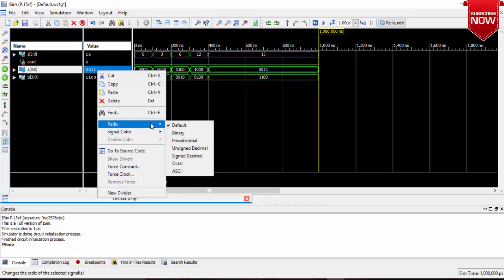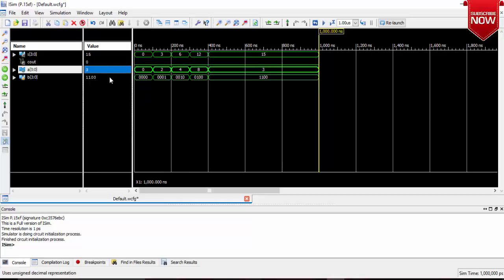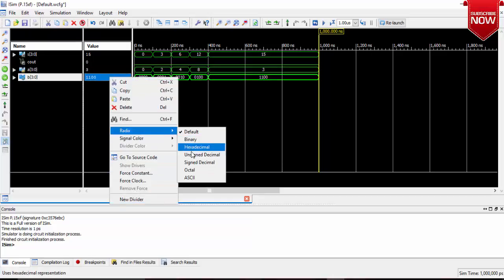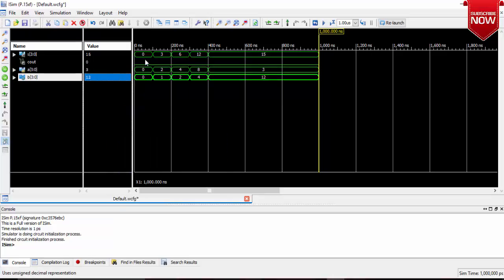Unsigned decimals radix, change it as unsigned decimal radix. So 0 plus 0 is 0, 2 plus 1 is 3, 4 plus 2 is 6, 8 plus 4 is 12, and 12 plus 3 is 15.